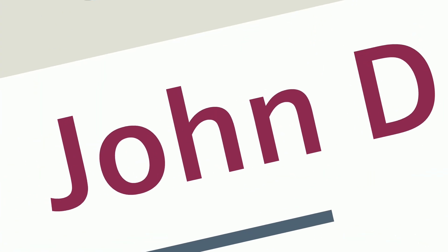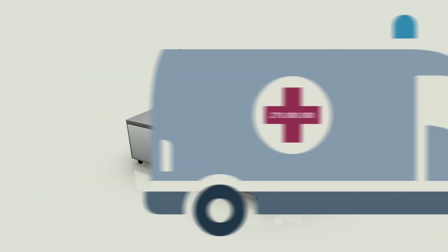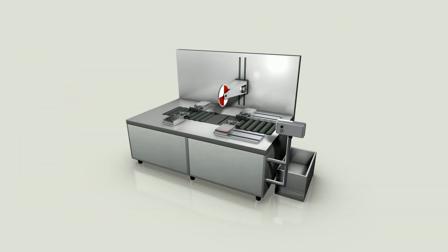The case of John D. is in no way an isolated case. Every year, approximately 270 million people worldwide suffer serious injuries due to faulty machinery, machines like those of John D.